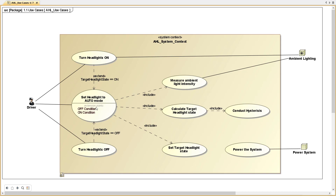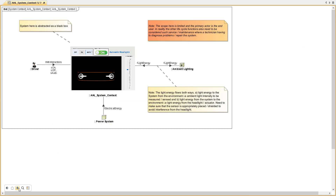We have use cases for setting headlights to auto mode, turning headlights on and off. In auto mode we have use cases to measure ambient light intensity, calculate target headlight state, and set target headlight state. We have a context diagram based on an internal block diagram — here is the driver, ambient light sensor, and power system, which communicate with the automatic headlights system. We see user commands going in, the power system provides energy, the ambient light sensor provides information, and the turn on/off command goes to the light.